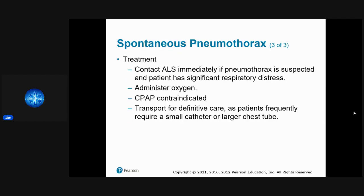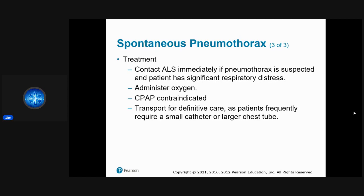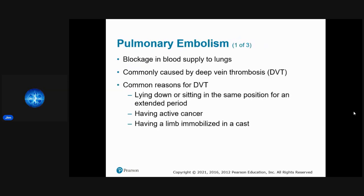Treatment for pneumothorax: get ALS immediately as the patient needs decompression. Administer oxygen. Do NOT use CPAP — it will make the injury worse. If it's faster to go to the hospital than wait for an ALS intercept, transport immediately.